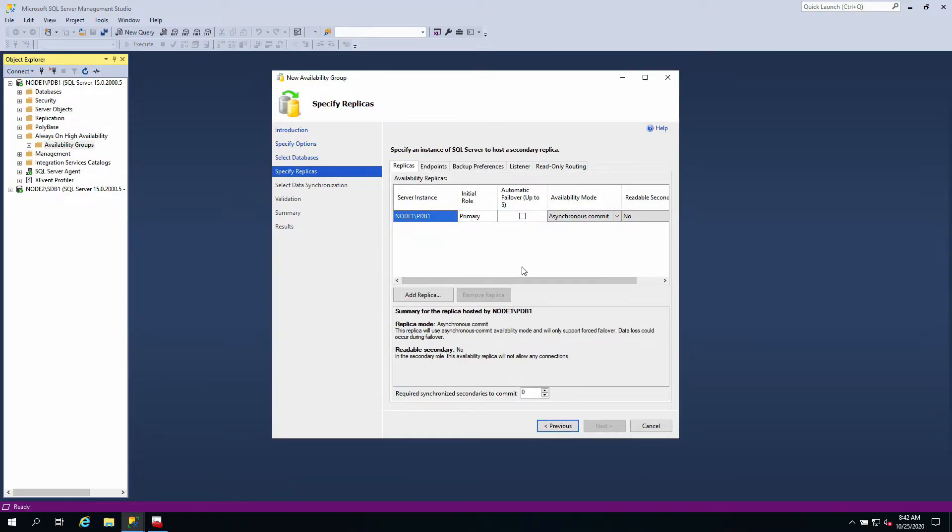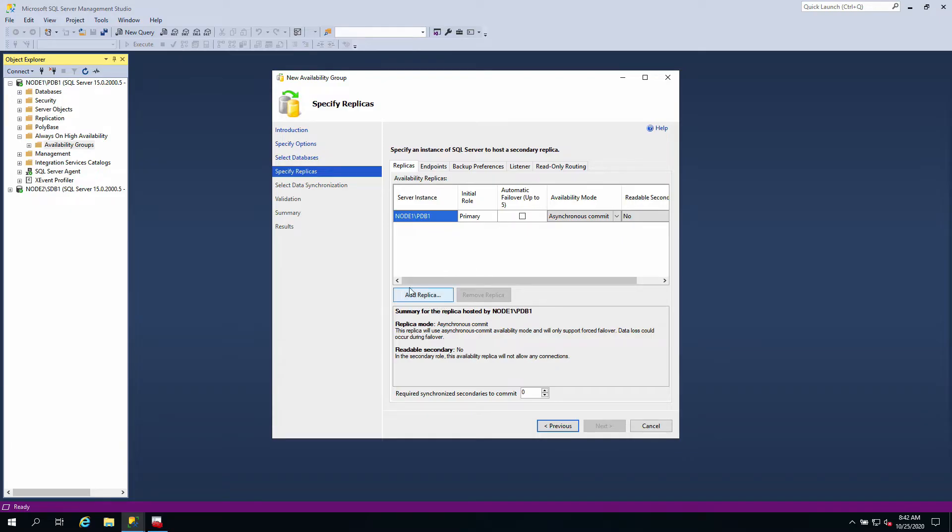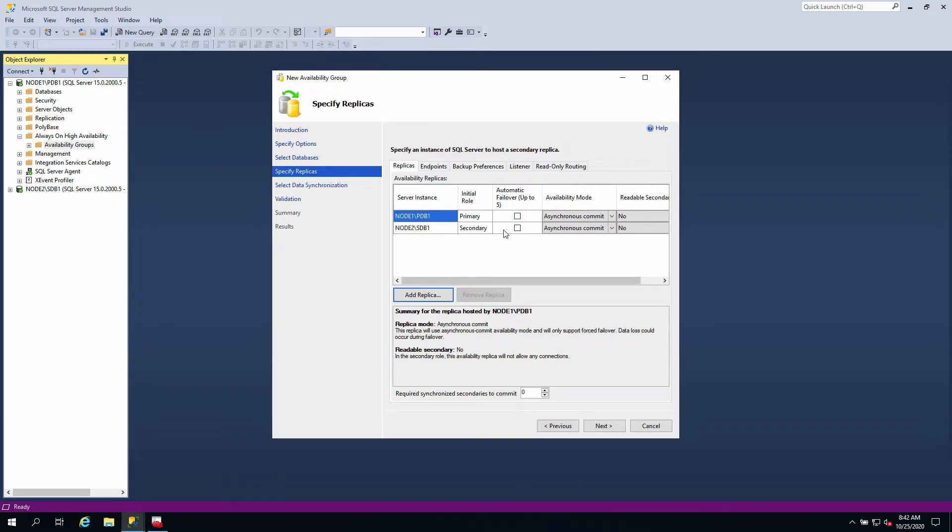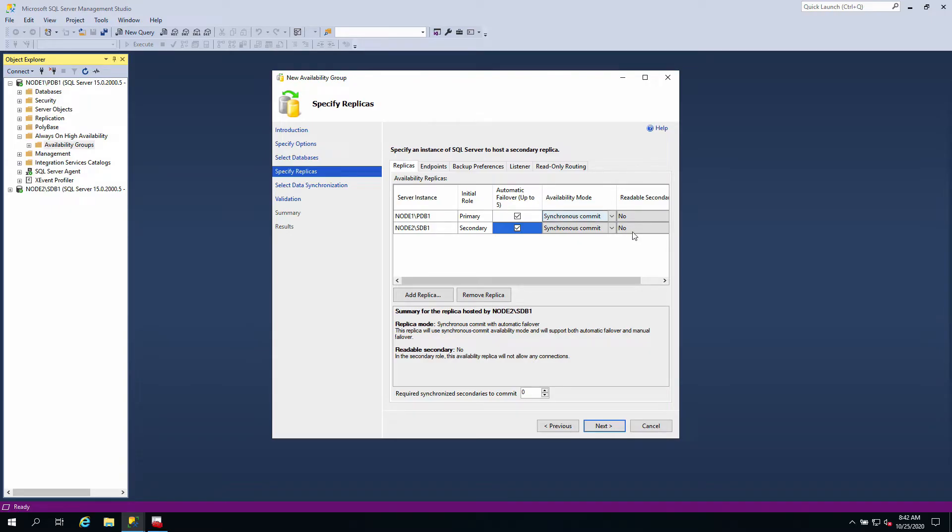At this point you need to add the replicas. Replicas are the other instances you want to be your disaster recovery. I'm going to add a replica - node 2 SDB1. I'm going to connect it. Automatic failover up to five is fine, synchronous commit is fine.